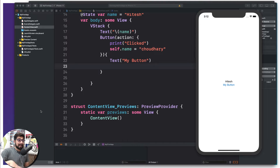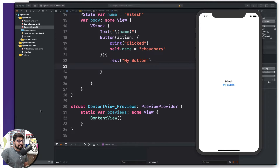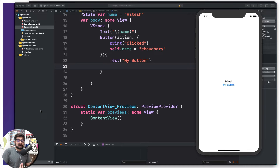Hey there everyone, Hadesh here. Let's get started and talk more about our hello world app. Remember, we are still in the section where we are talking about the hello world app.